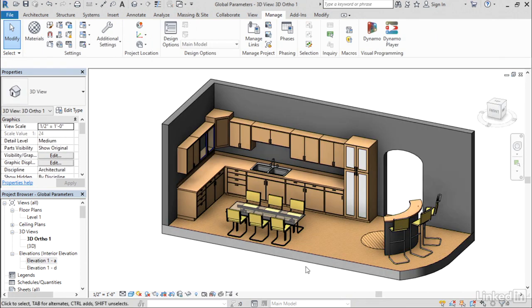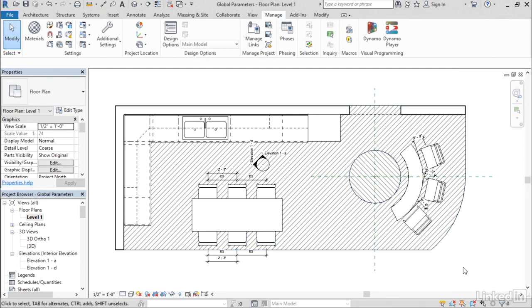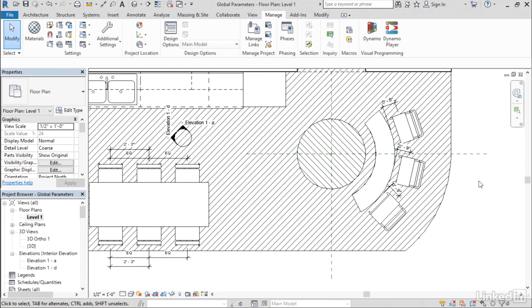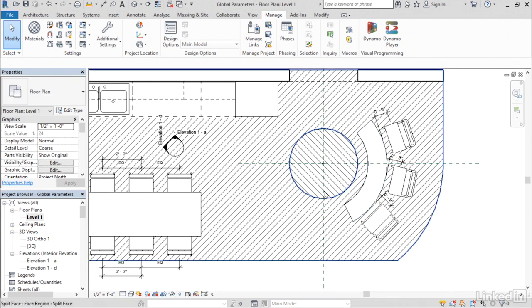So now let's talk about the radius and diameter dimensions. Previously, it was not possible for you to be able to label one of those dimension types using global parameters, but now it is. So I'll go to the floor plan for this, and to help me out here, I created a couple reference planes to mark where the center of this floor feature is here, and then this little curved wall.